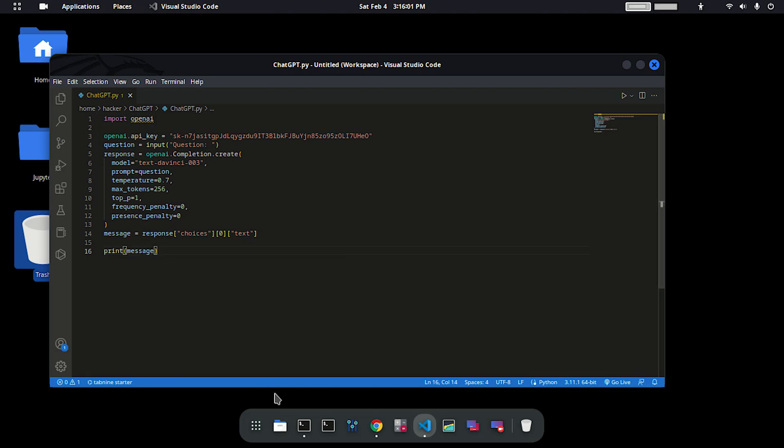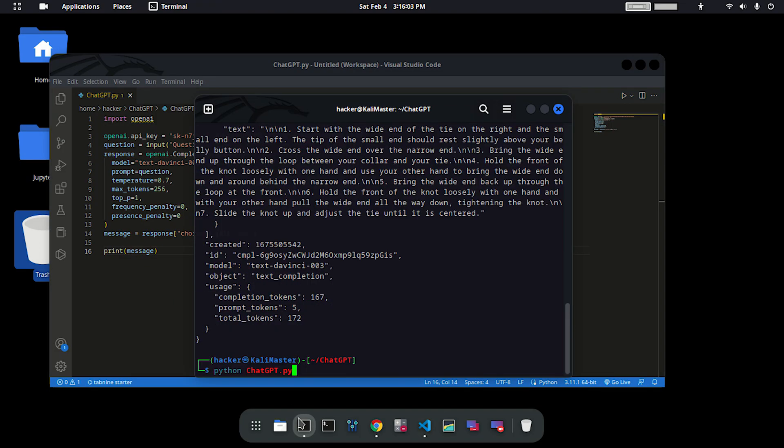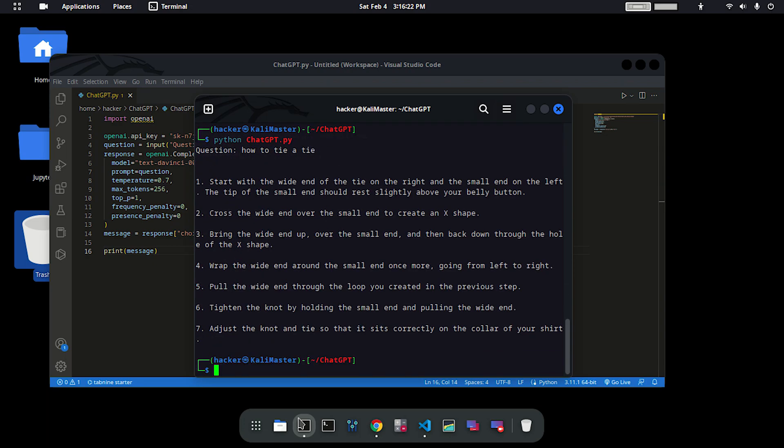Type in the command again: how to tie a tie. Hit enter. And here you can see that the format is now very readable and comfortable to see.